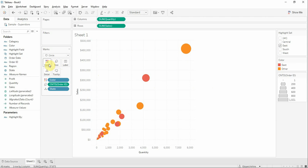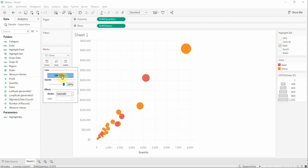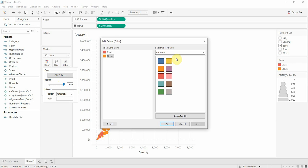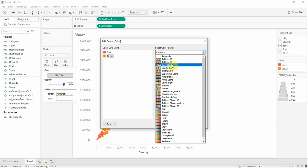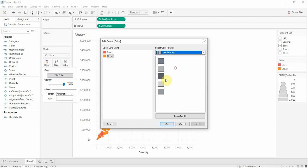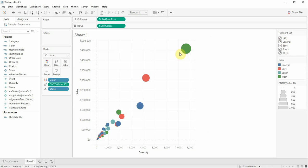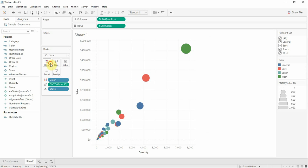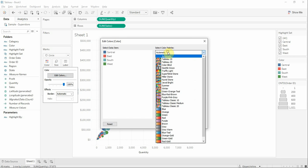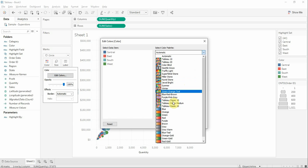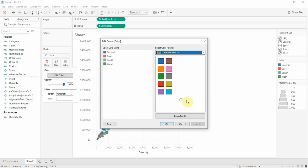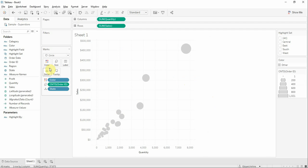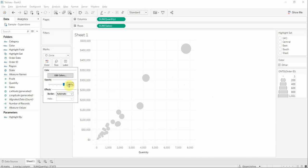We're going to edit the color. For other we're going to select a gray and we're going to use for the other colors from Tableau classical. Set opacity to 60 percent.